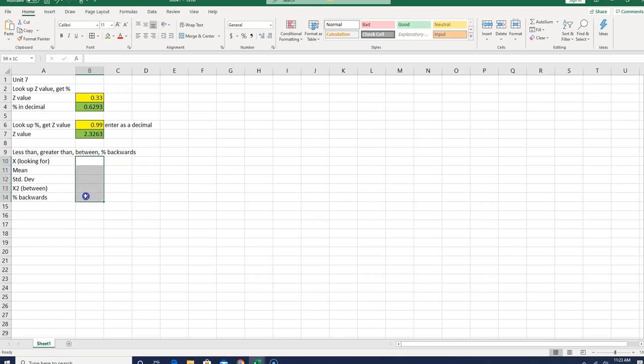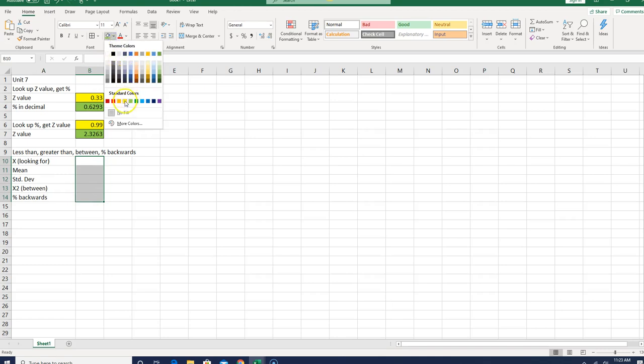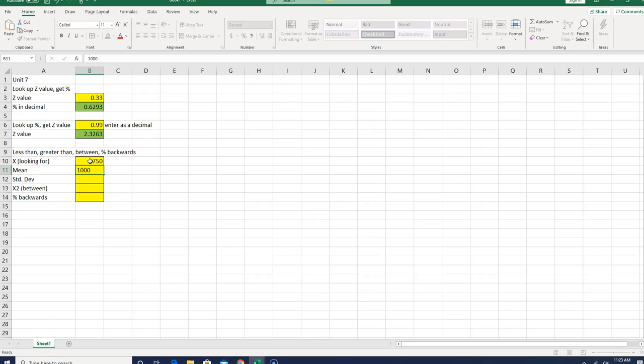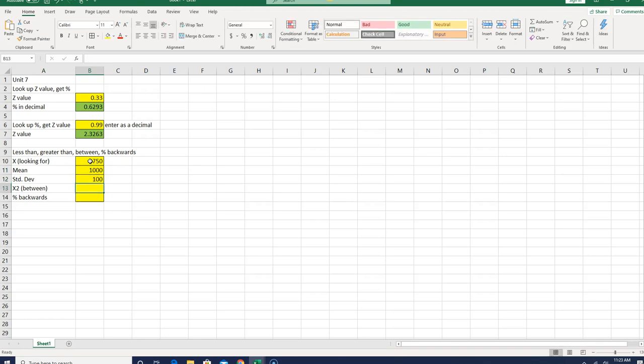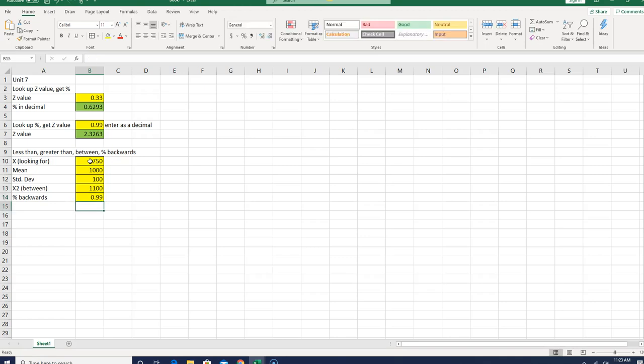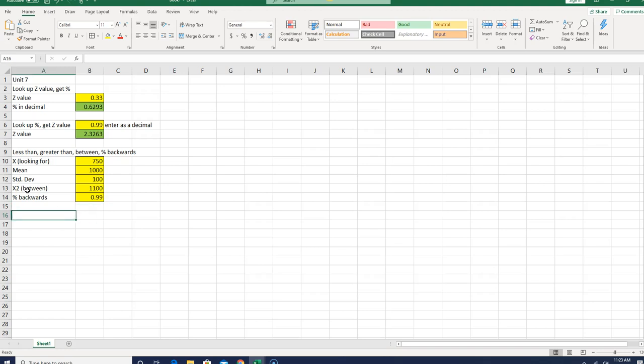So I'm going to label all of these as inputs, I'm going to make them yellow, I'm going to put some borders around them. I'm going to put some dummy numbers in here, so let's just say the number I had was 750, the mean was 1000, the standard deviation was 100. Let's just say I'm looking for 1100 for this one. Again, these are all just numbers I'm using to test these. Now obviously, if you're looking for a less than, you don't need the in-between or the percent backwards. If you're looking for an in-between, you would need both X's and the mean and the standard deviation, but you wouldn't need the percent backwards, and if you're looking for the percent backwards, you wouldn't need X or X2. There's no harm in leaving the data there, because my outputs are all going to be separated anyway.